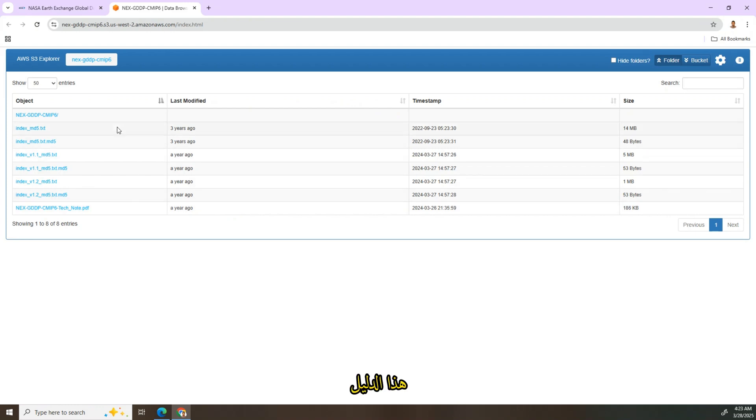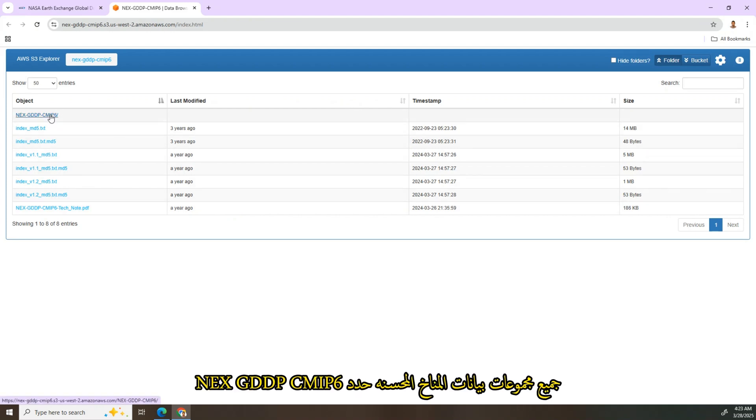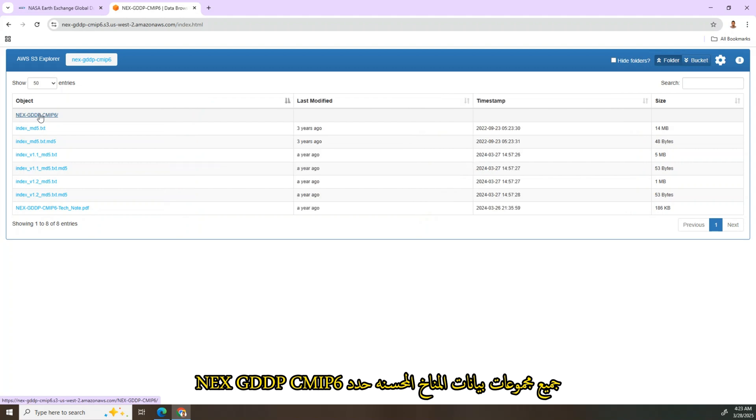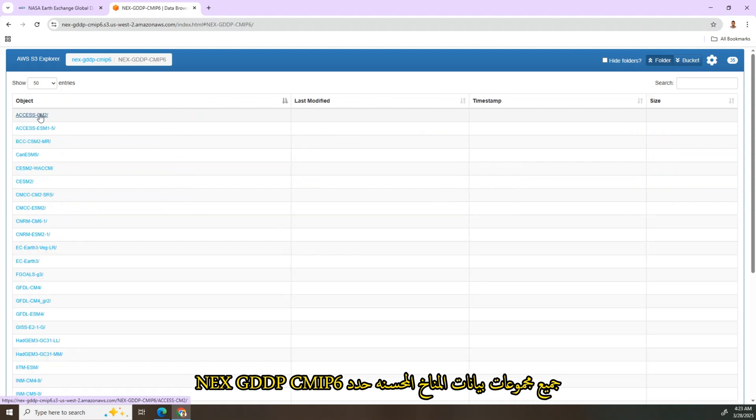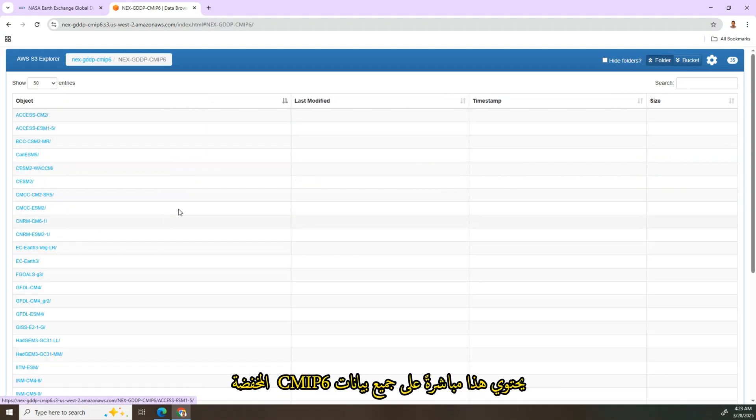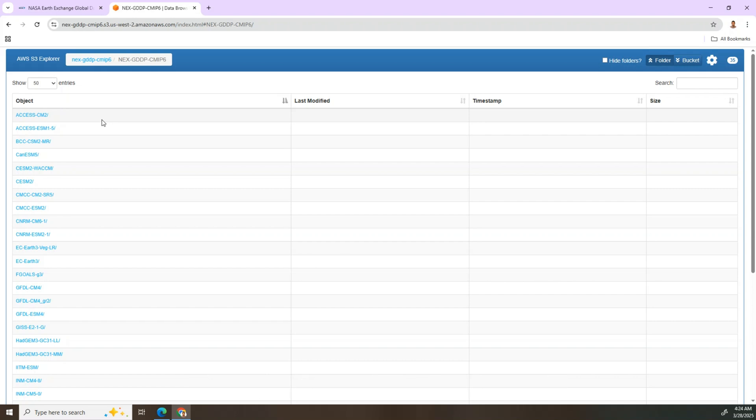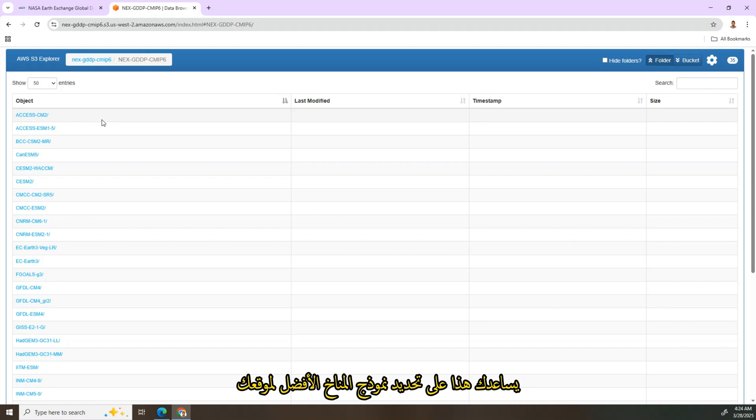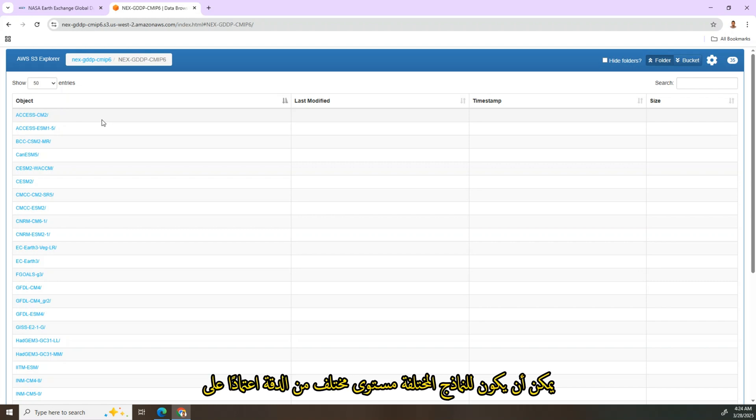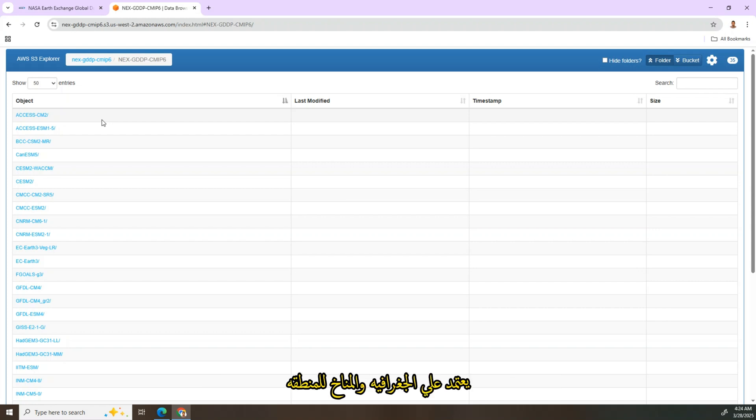This directory contains all the downscaled climate datasets. Select NCAR CMIP6. This directory contains all the downscaled CMIP6 data. Before downloading those data, I recommend reviewing scientific papers related to your region. This helps you identify which climate model best fits your location. Different models can have different levels of accuracy depending on the geography and climate patterns.